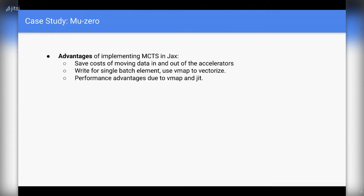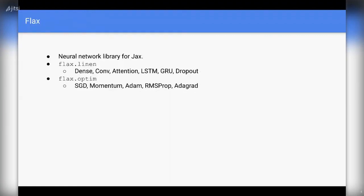Another thing is parallelization. If you want to run training for your models on multiple GPUs independently, you can use the PMAP functionality in JAX to decide what kind of training needs to be done on which GPU or TPU.